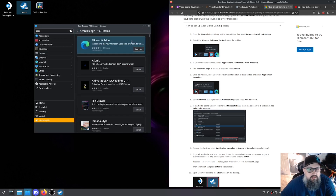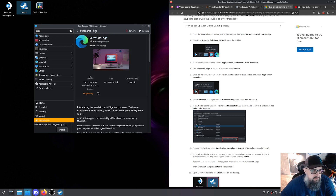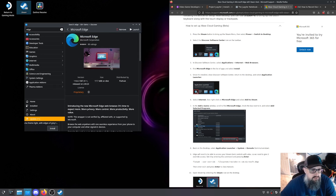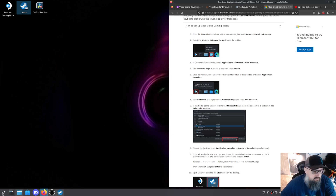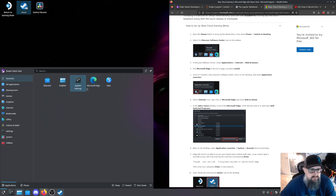We're going to go ahead and open it up here. You can see this is the official version — it's distributed by FlatHub — and you're going to hit install. It should only take a couple of seconds to install. Once it's been installed, you're going to close the Discovery Center, return to the desktop, and select the application launcher. Roll into applications and verify that Edge is installed.